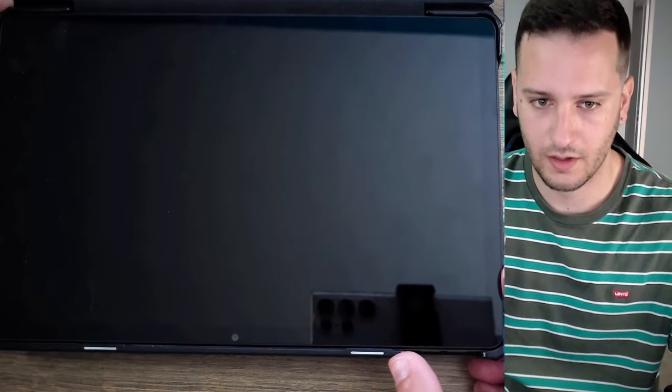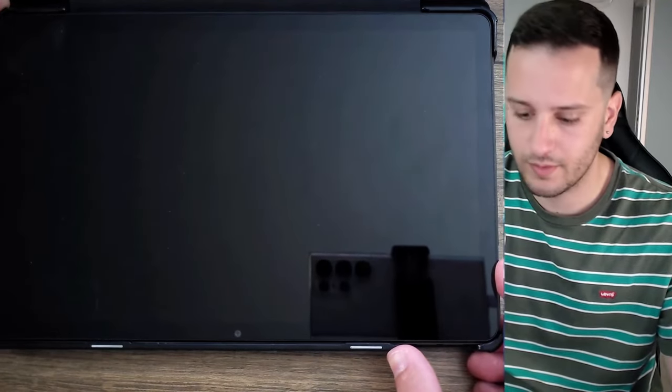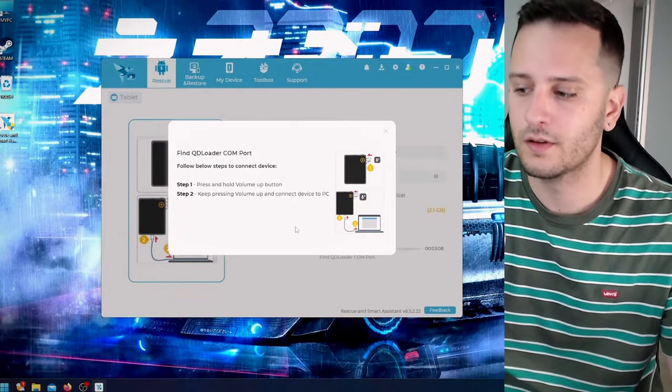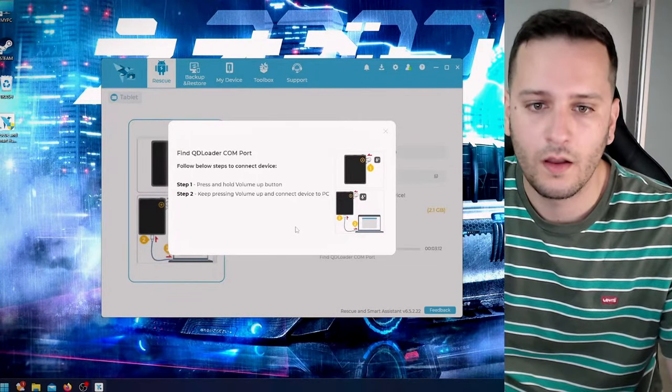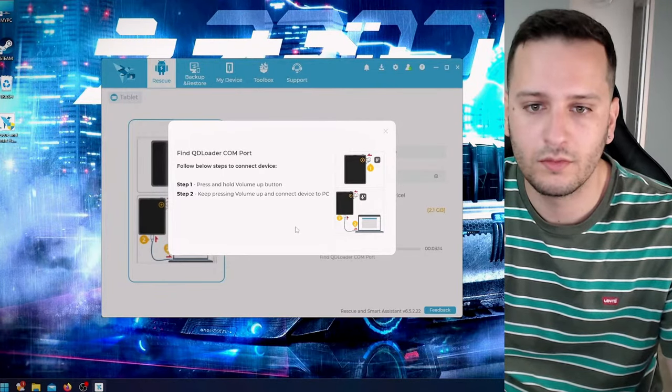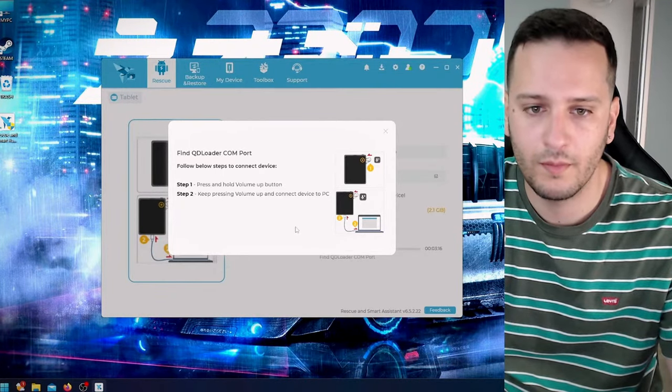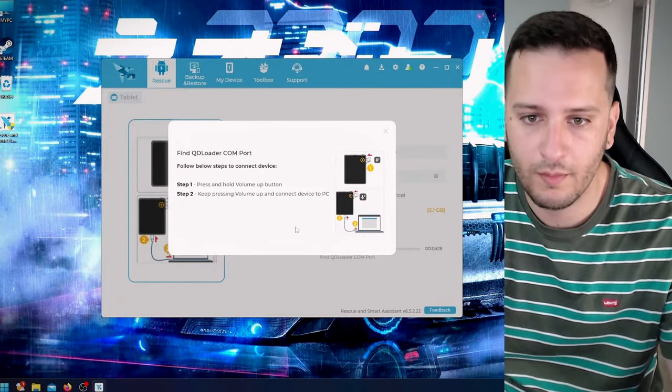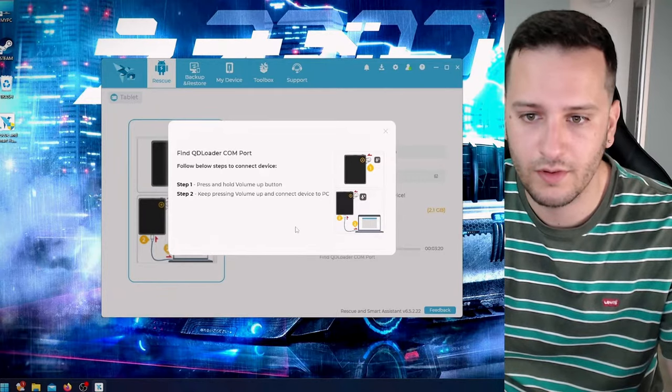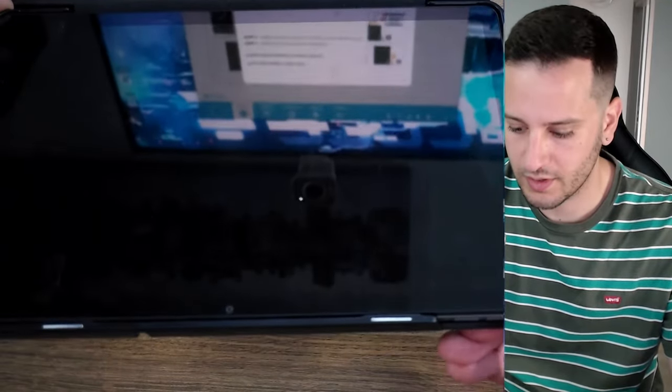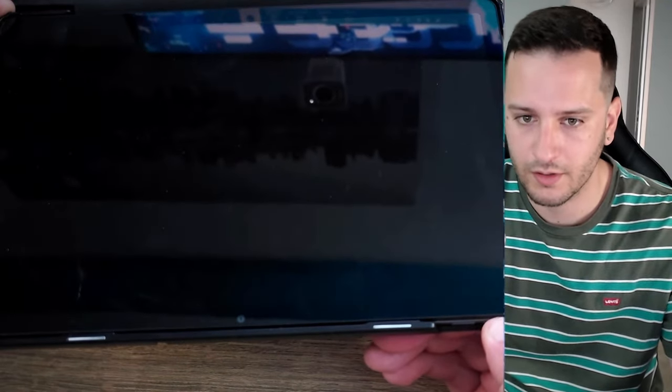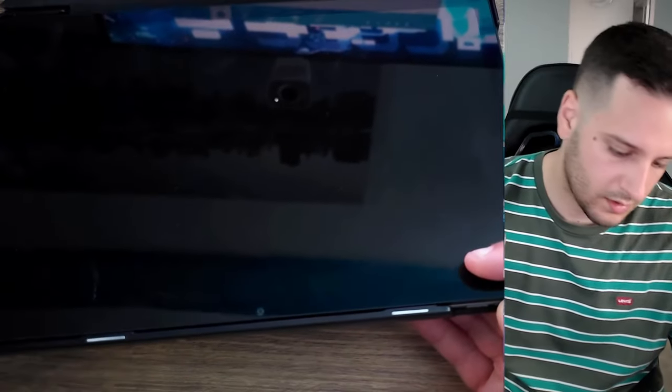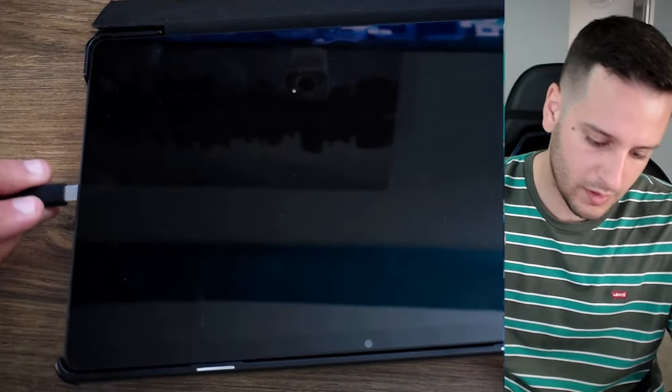Next step is press and hold volume up button. Keep pressing volume up and connect device to PC. So I'm pressing the volume up button and connect the device to my PC. Release volume up button.